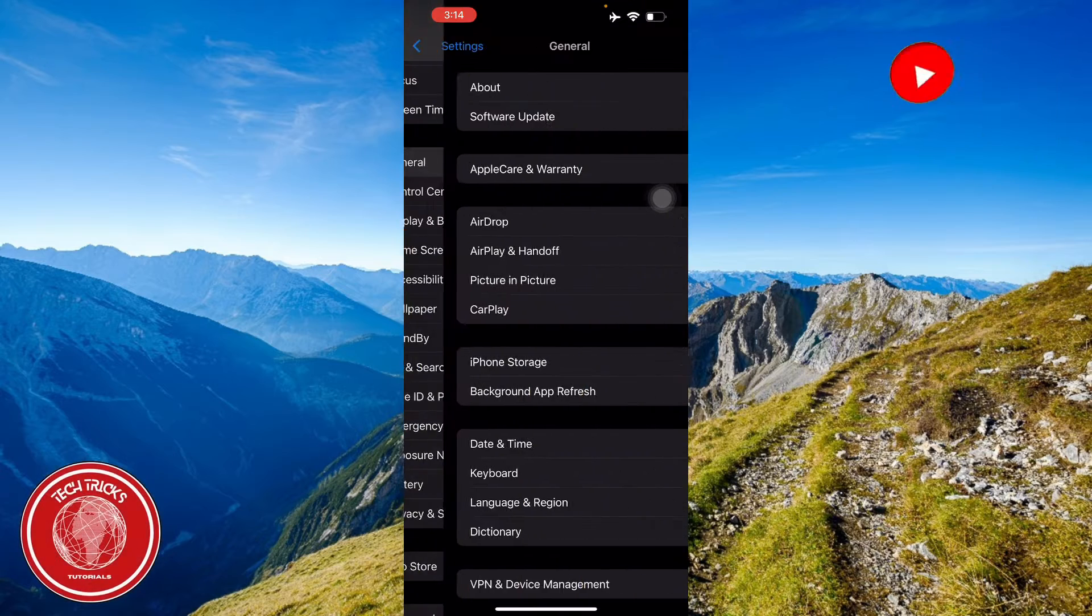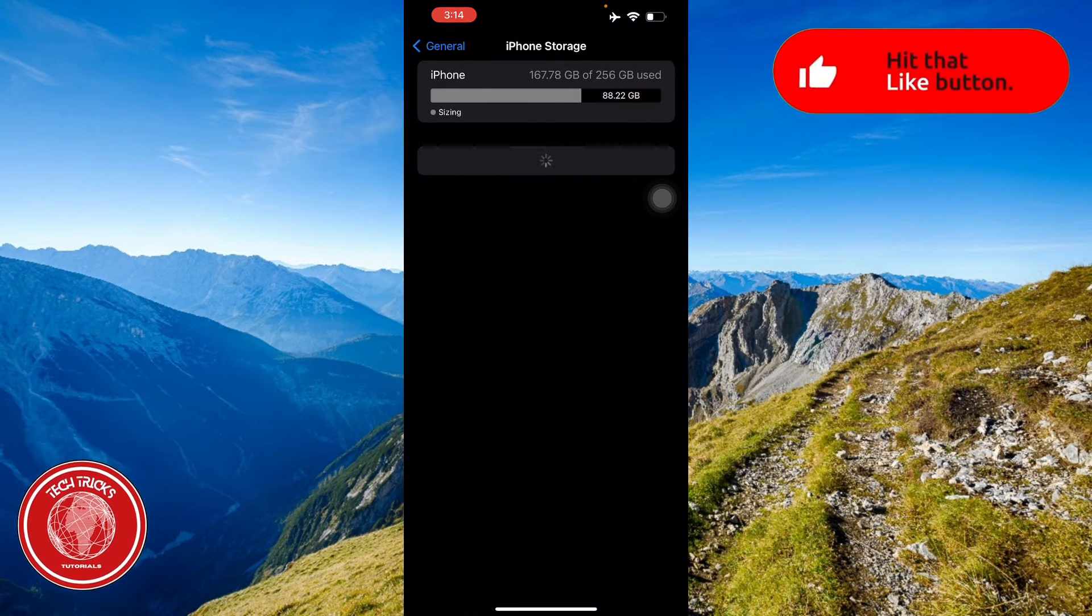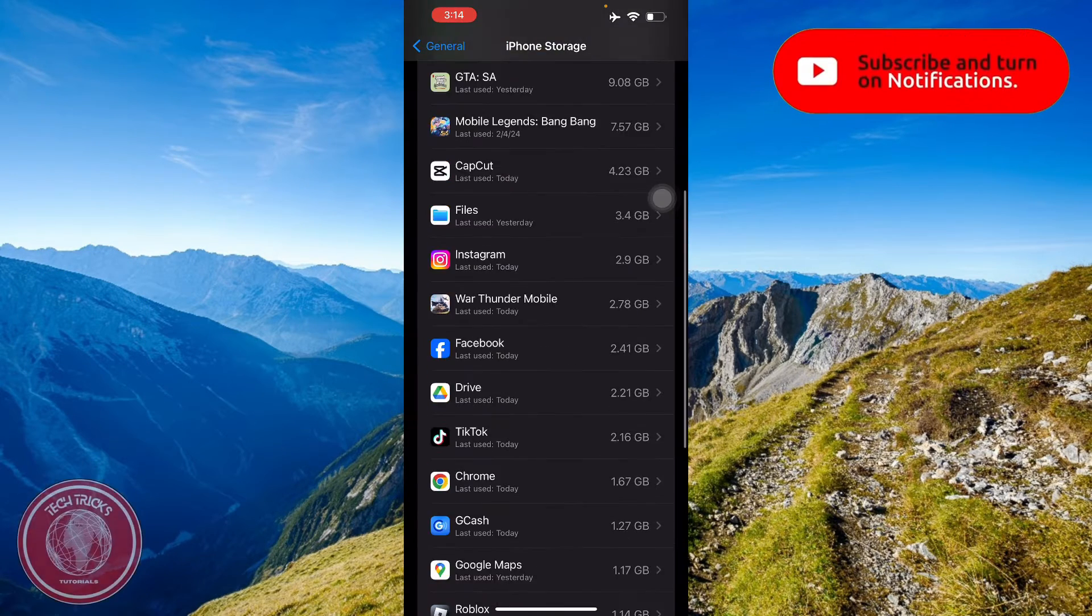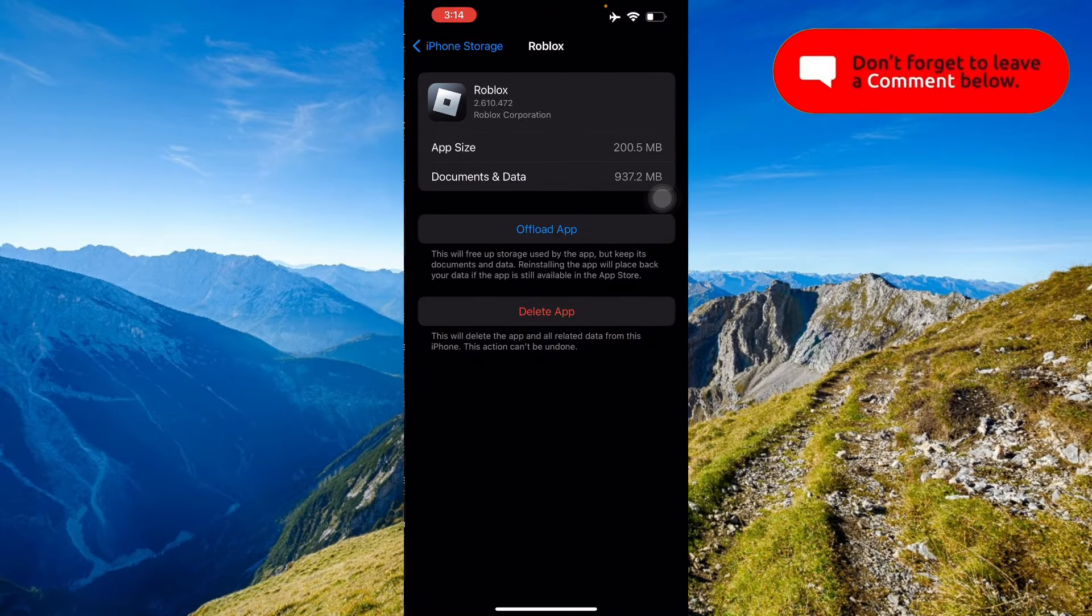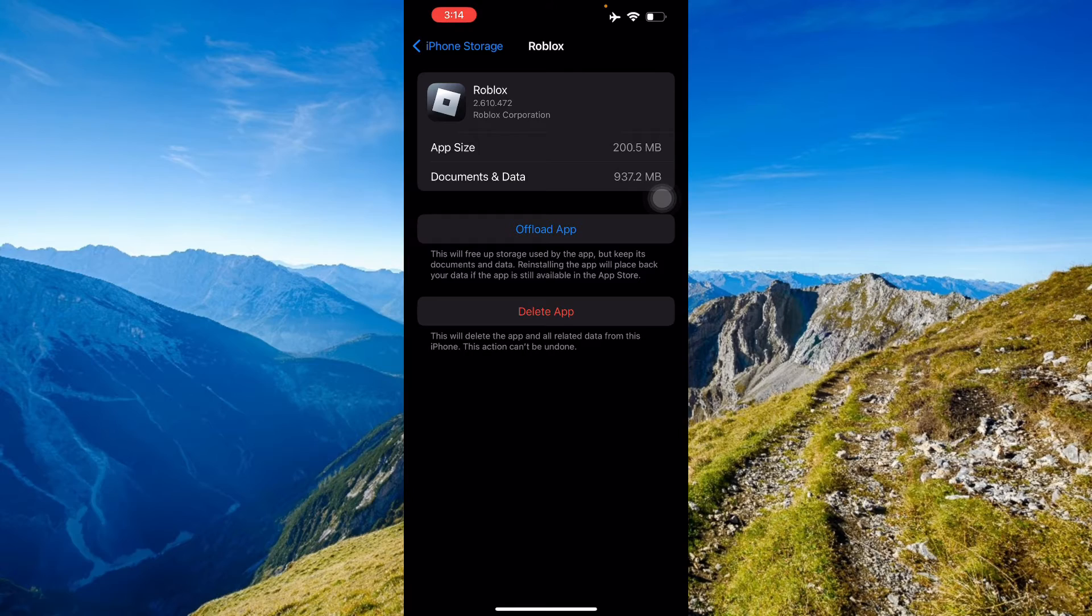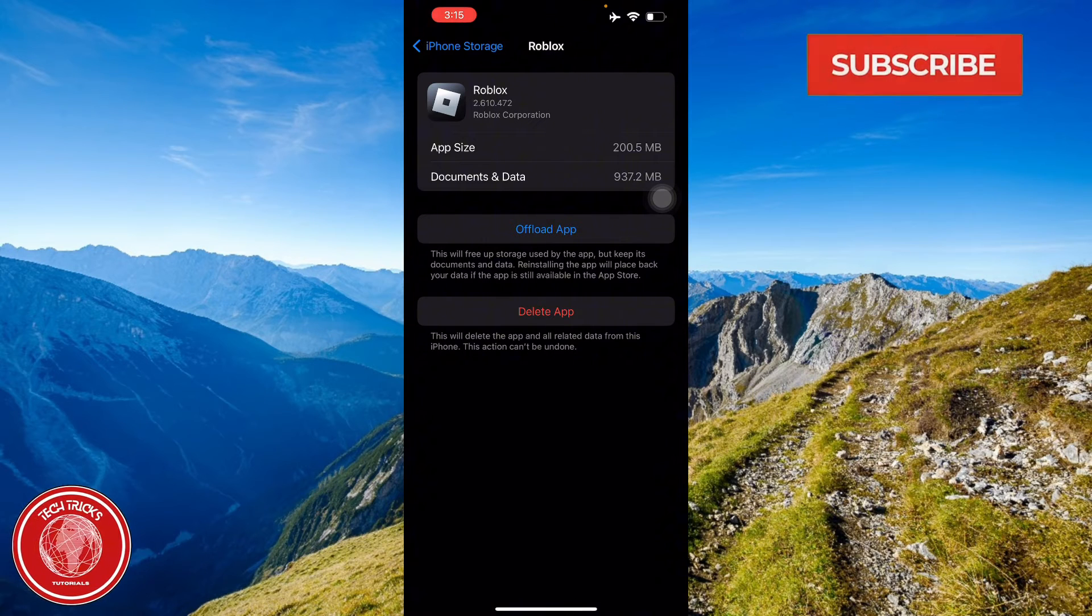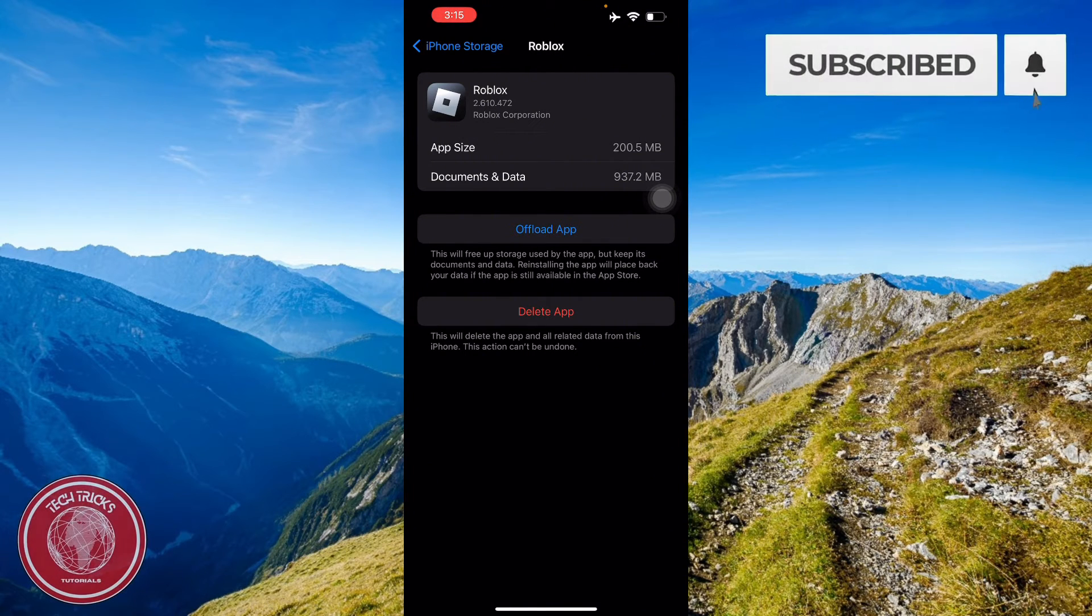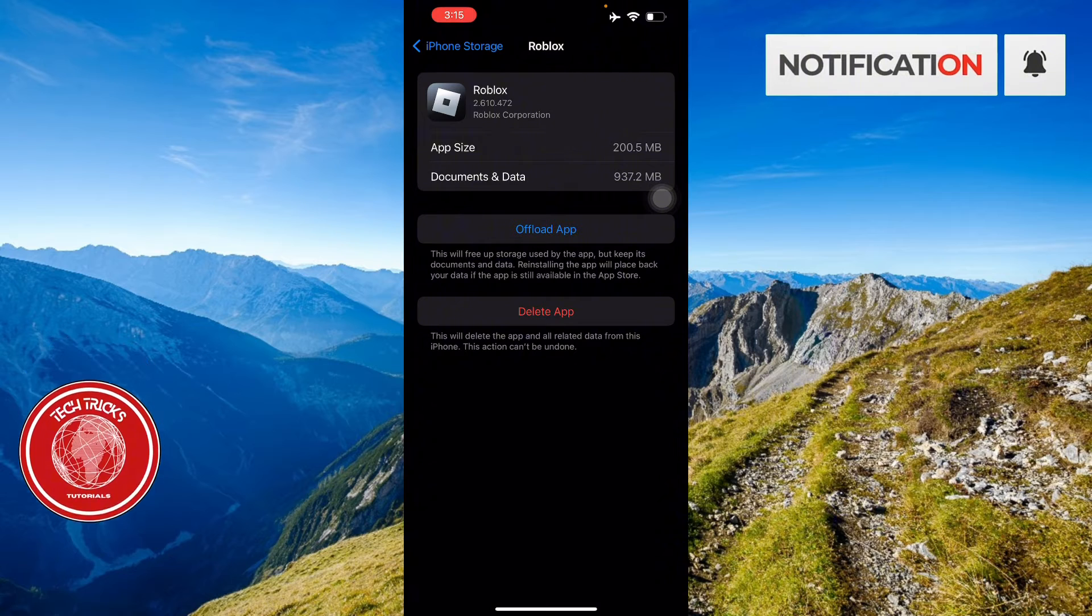You go to General, then to iPhone Storage. Here we will look for Roblox. As you can see here it's around 200 megabytes plus 937 megabytes. So here, all you have to do...